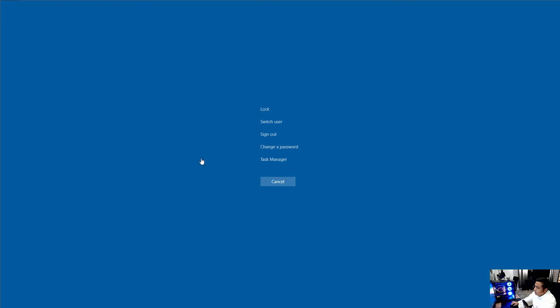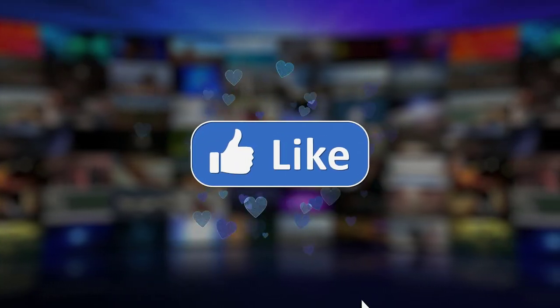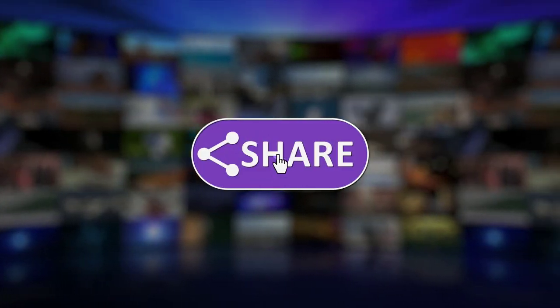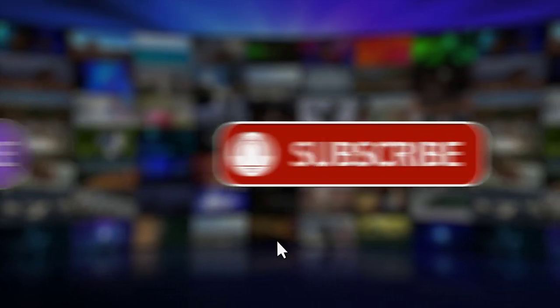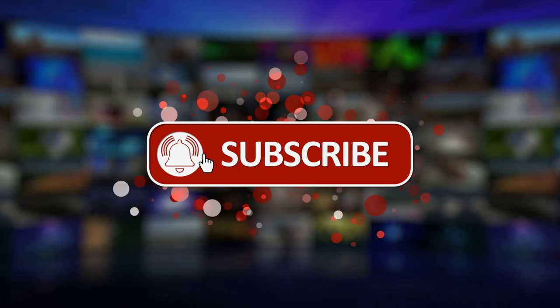So thank you so much for watching, and I hope it helps some of you. And if you like this video, please give it a like and try to subscribe. I'll be creating a lot more tech content. So please stay tuned.